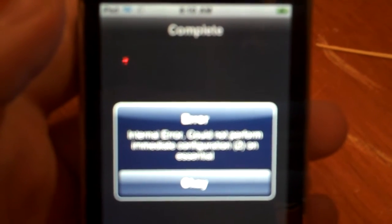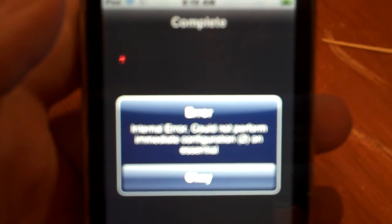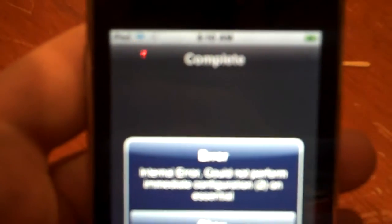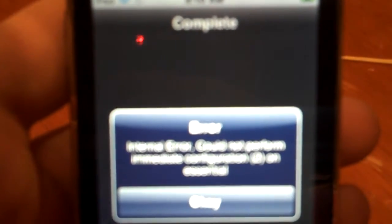Hey guys, this is LilChub101 here with a quick video of how to fix the internal error could not be performed immediate configuration. It's pretty much the Cydia error that a lot of people have been receiving after doing their 3.0 jailbreak with redsn0w from the iPhone dev team.